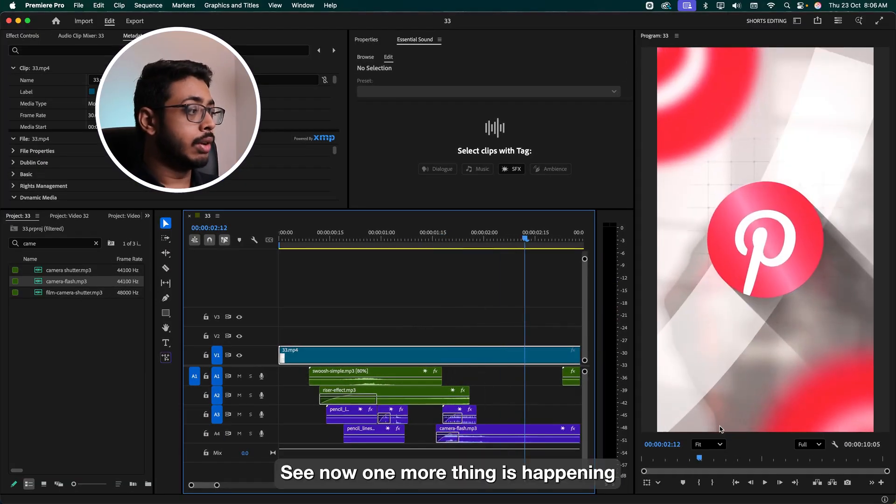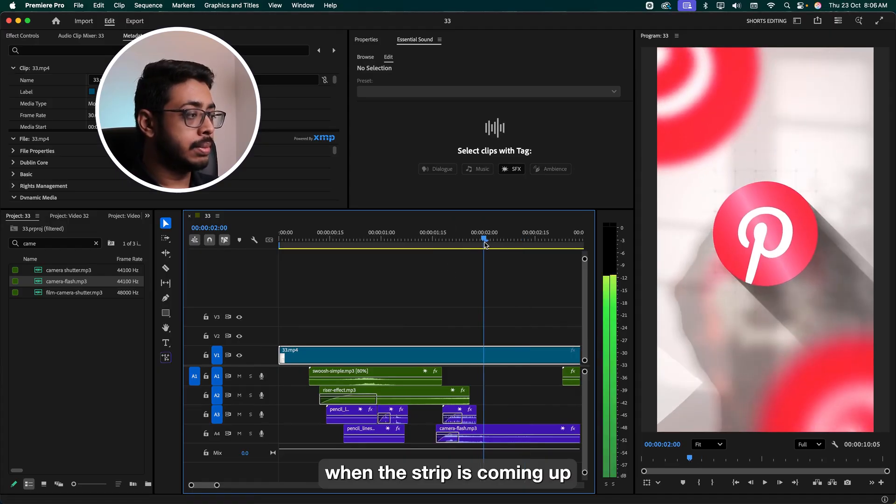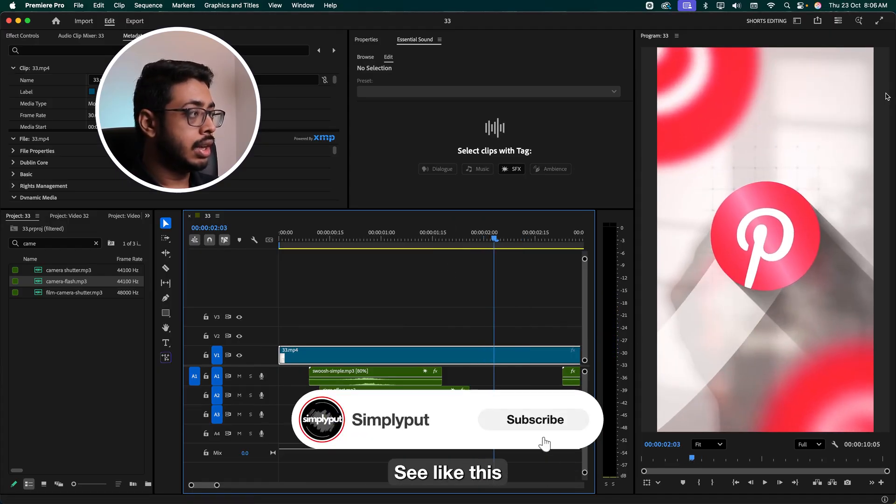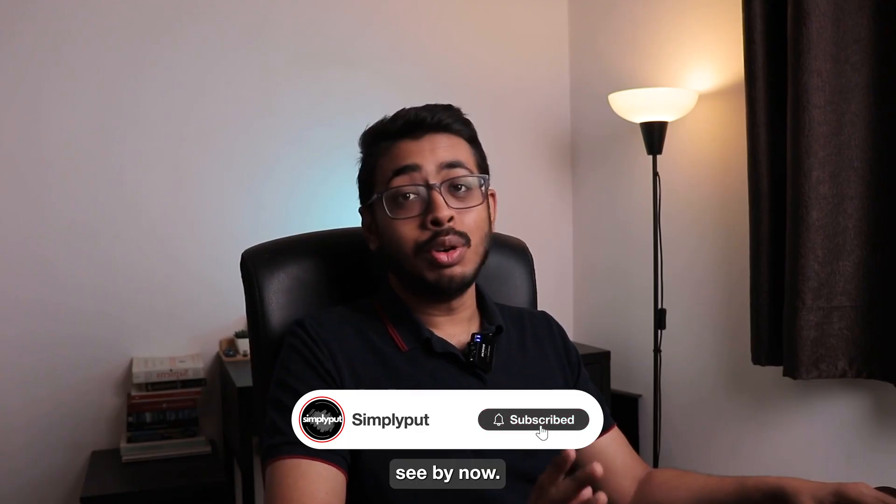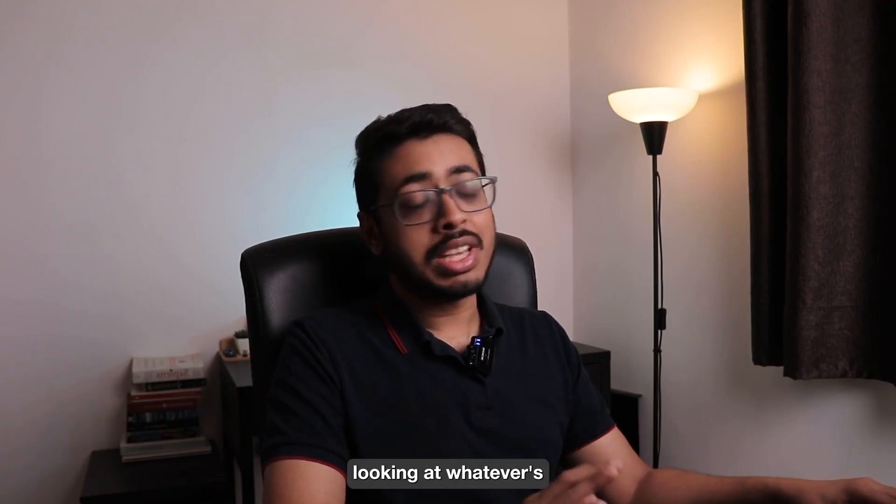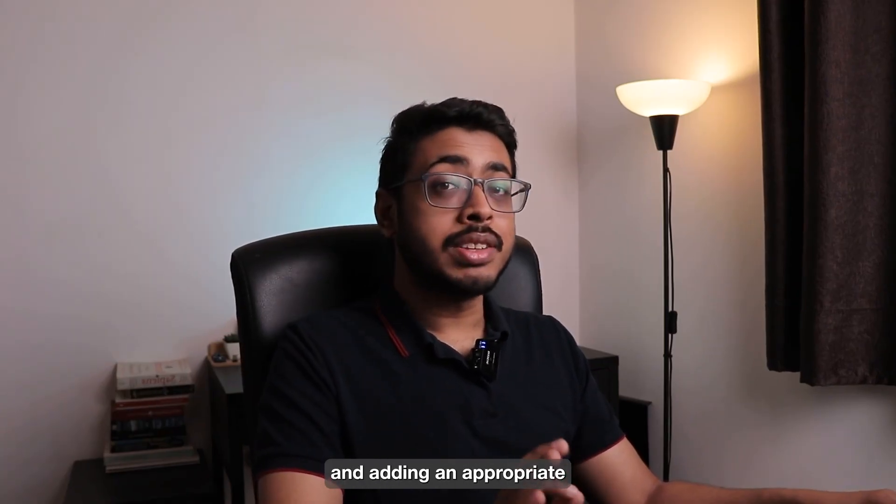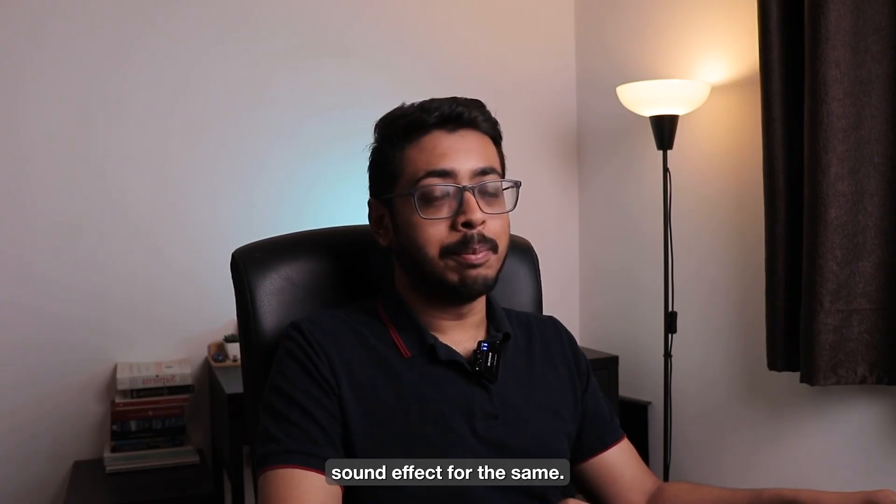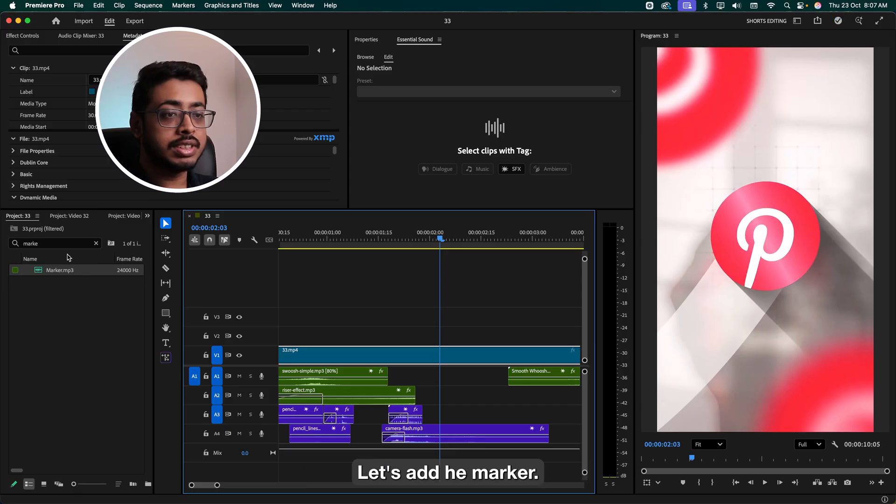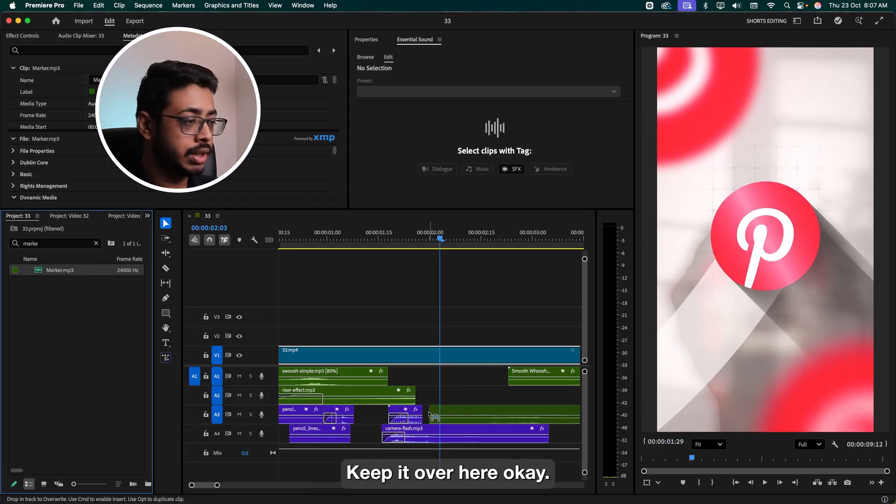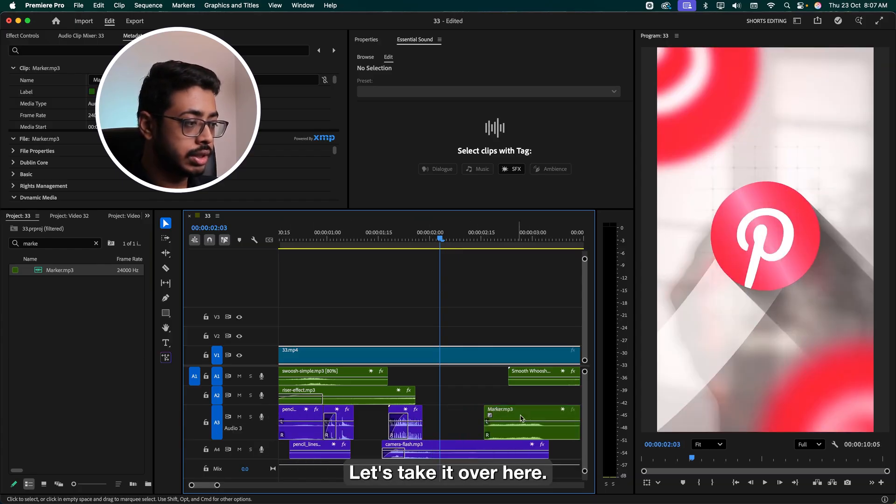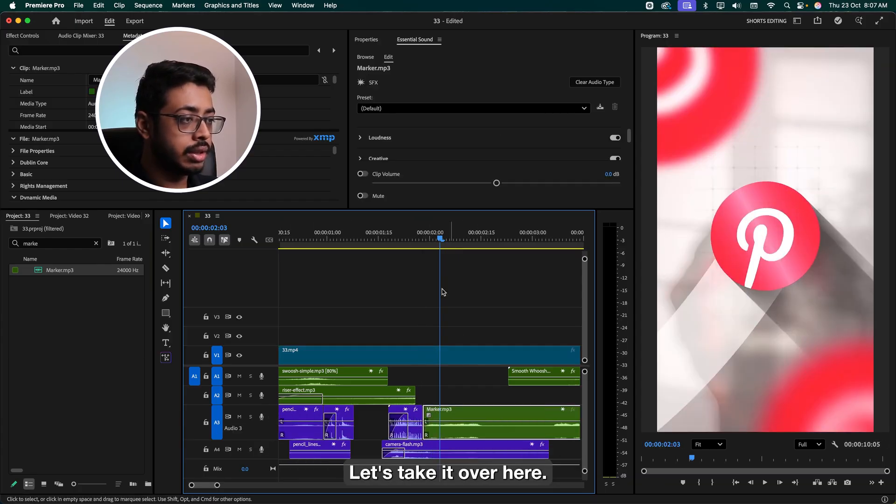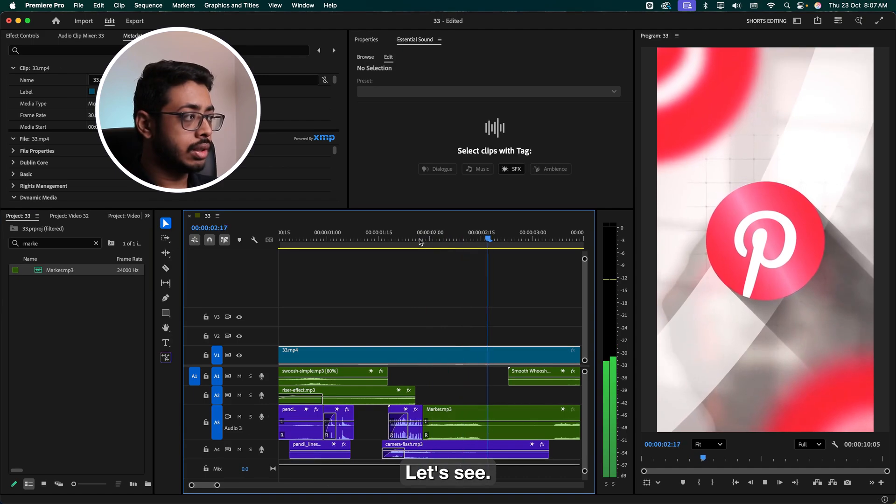Let's see. See now, one more thing is happening when the strip is coming up, see like this. I want to add a marker sound. See, by now you would have understood, we're simply looking at whatever is happening at the screen and adding an appropriate sound effect for the same. It's not really that difficult, right? Let's add the marker. Keep it over here. Again, I want to make it full screen. Let's take it over here. Let's see. Nice.